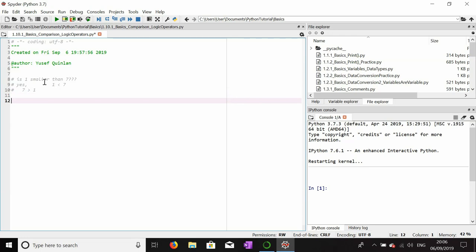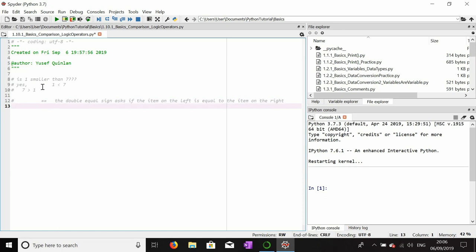I'm going to go through a few operators and explain the meaning of them. The first operator is this double equals sign. The double equals sign essentially asks if the item on the left is equal to the item on the right. It does not turn them into each other. So for example, one equals equals three is really a question of: is one equal to three? That is, is left equal to right?